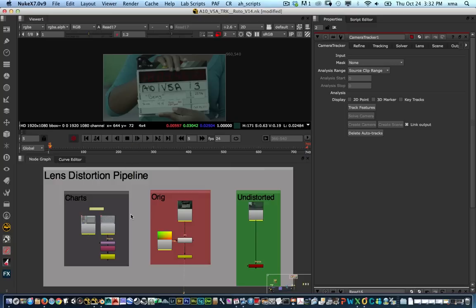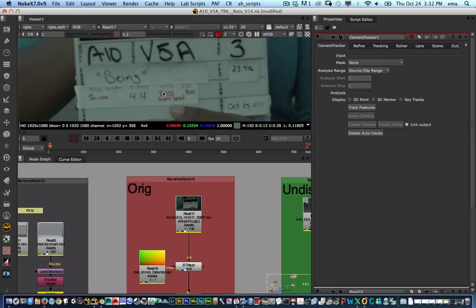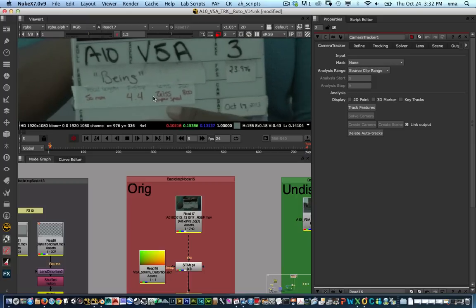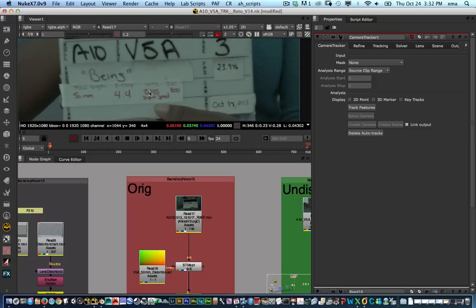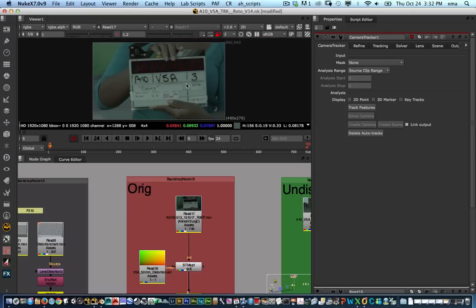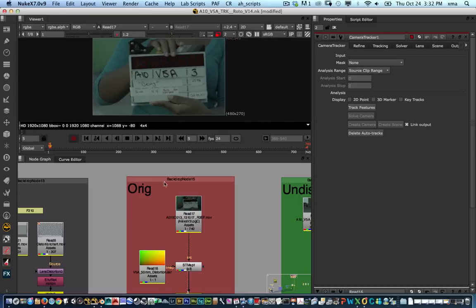The first thing that we're going to do is analyze the footage. Usually when you're on set they will have a slate and that slate will have the lens that was used, the f-stop, and the type of lens with the ISO and a couple of other information that you might need for your shot.